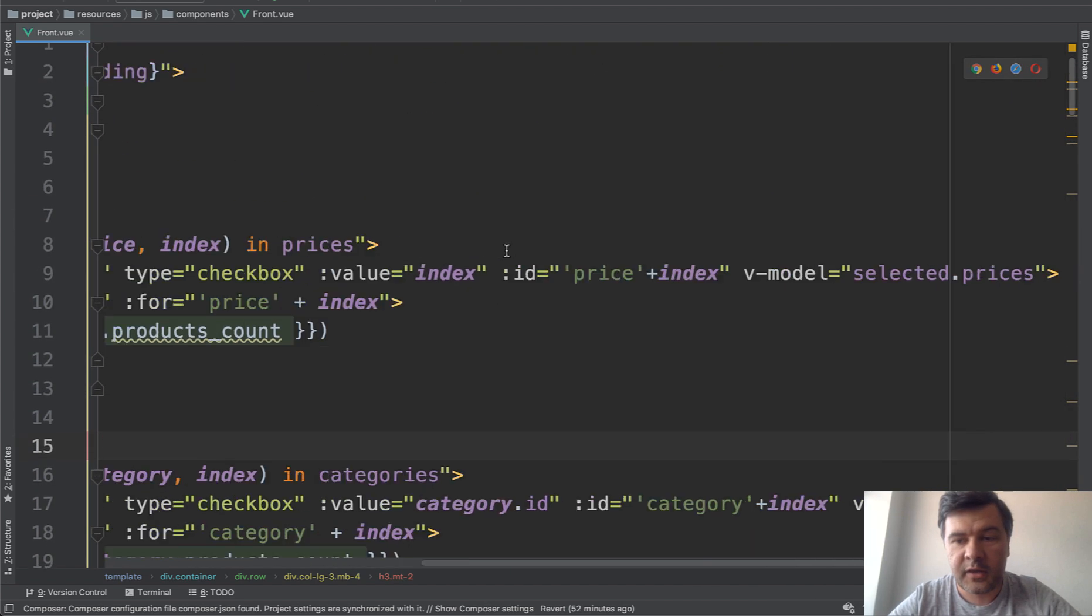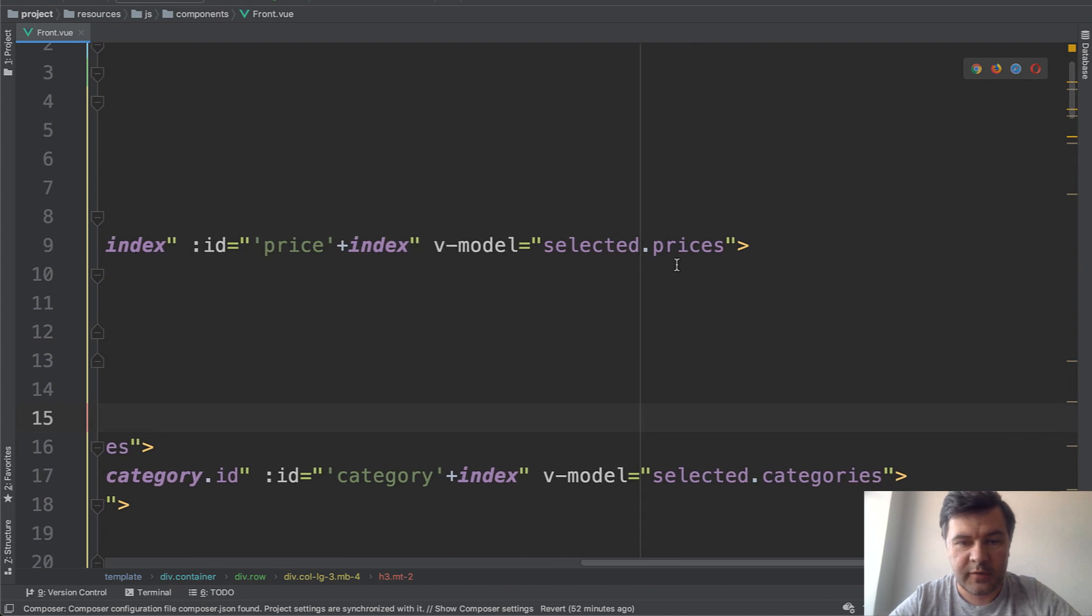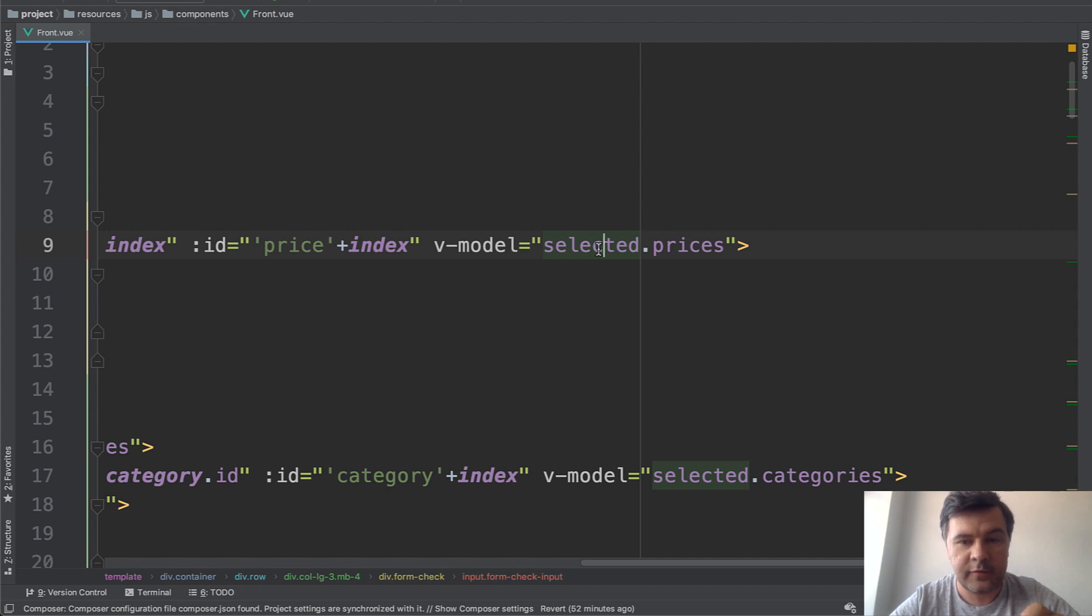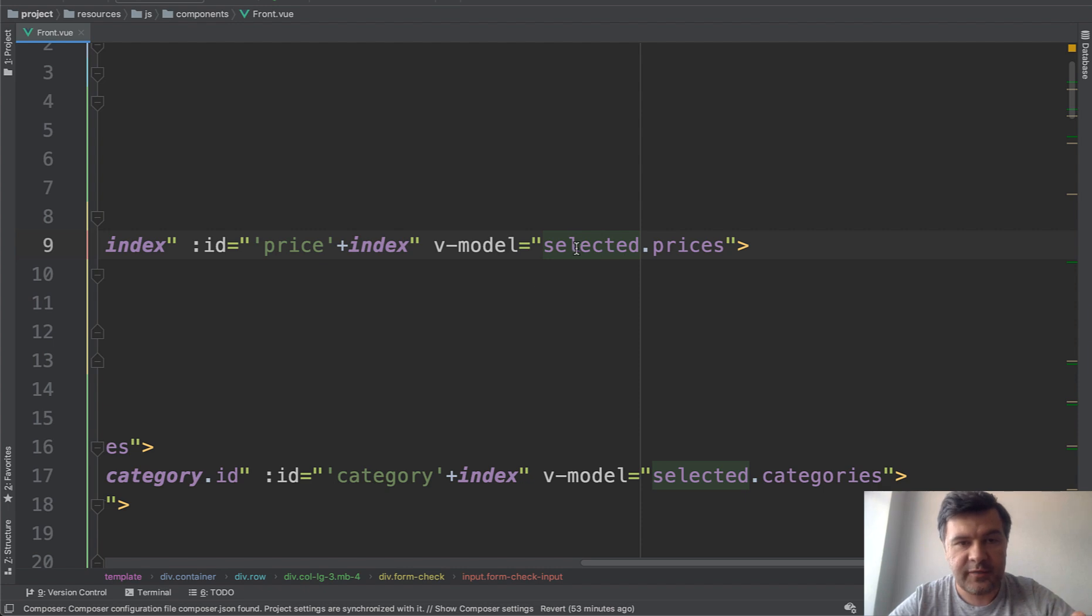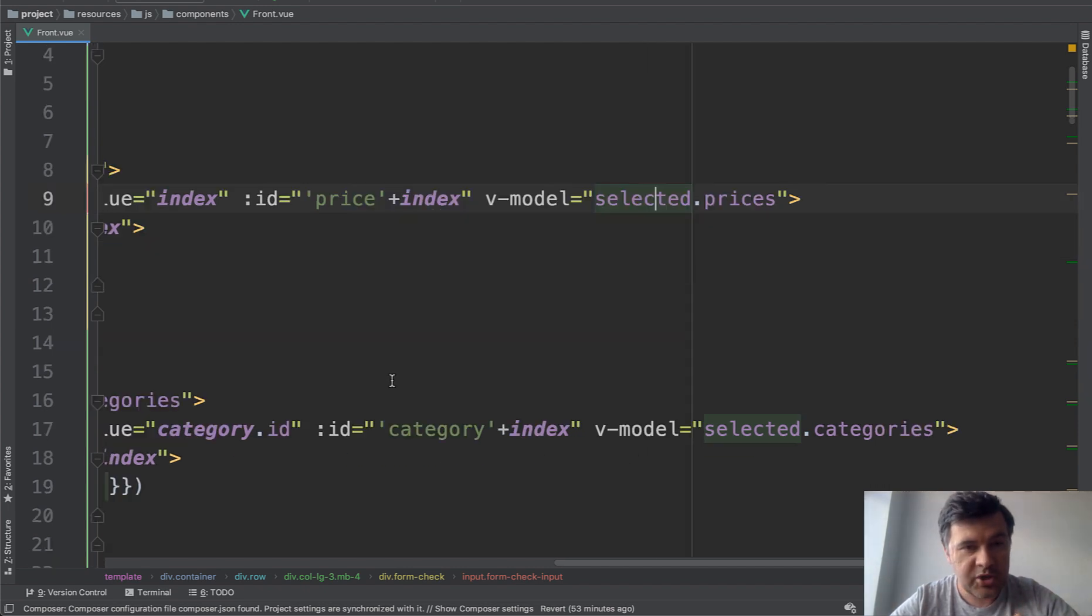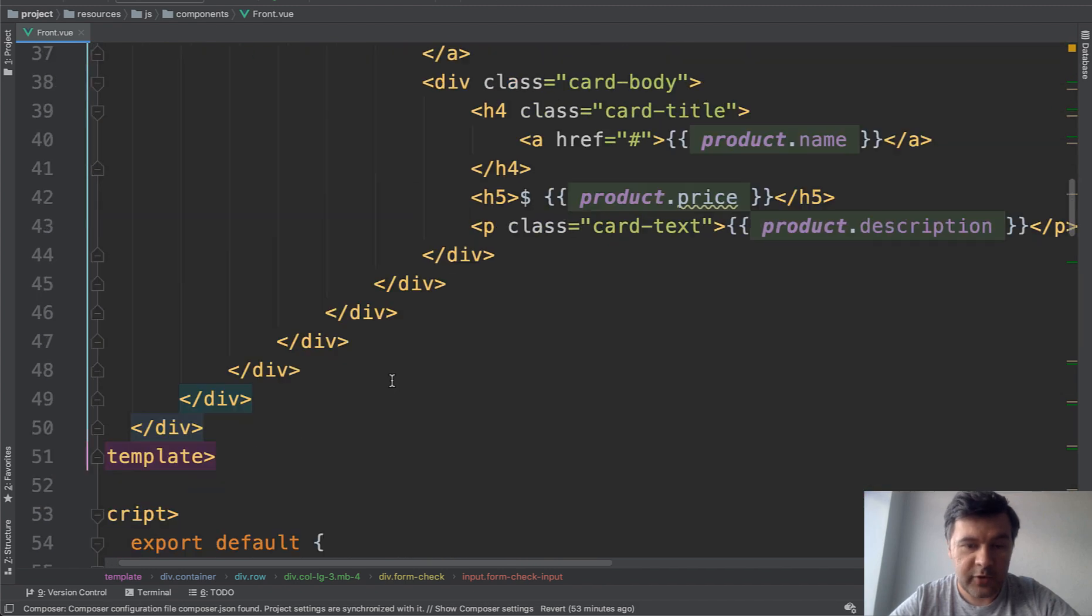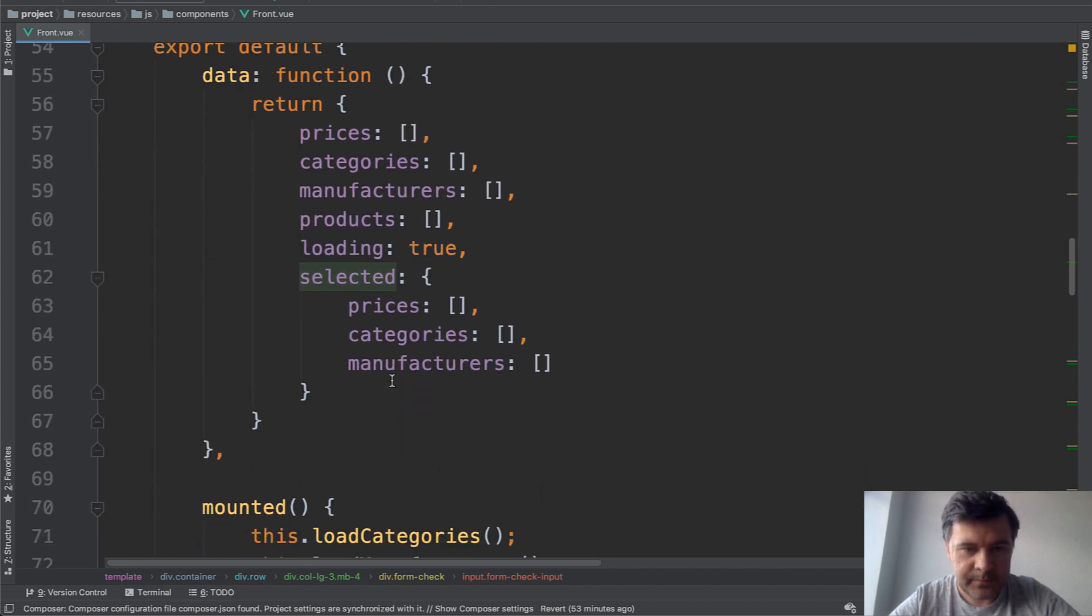And the main thing is probably the model selected. So they are all bound to selected property, selected variable of that front view component. And whenever any checkbox is changed, selected value changes, and then it is watched for changes and the method refreshes the data.